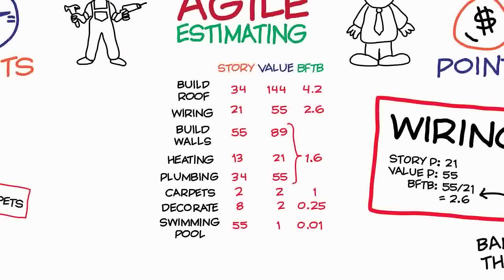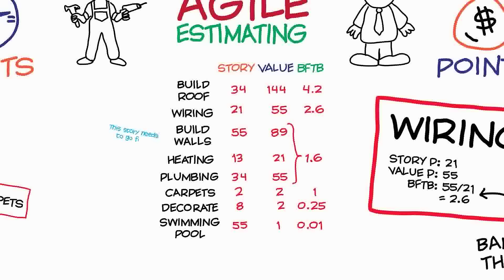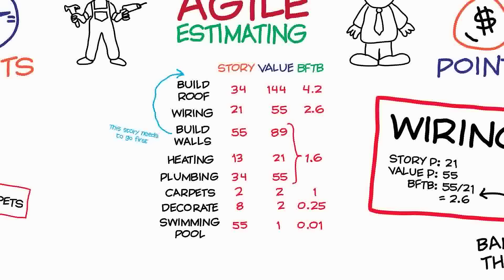But you'll probably find that some of your stories need to be done before others. Developers may have specific technical reasons why some stories need to be done first. Customers may have particular requirements whereby some stories need to be delivered much earlier than others. So the people doing the work and the people having the work done for them get together and they then can reorder this sequence to work out what the absolute sequence of stories should be.